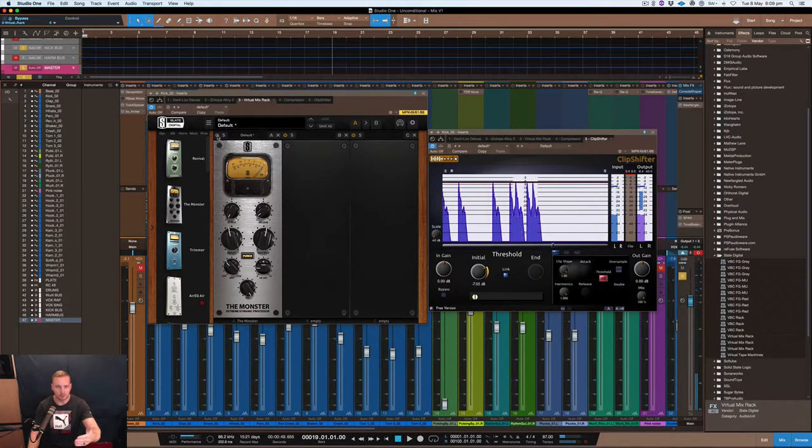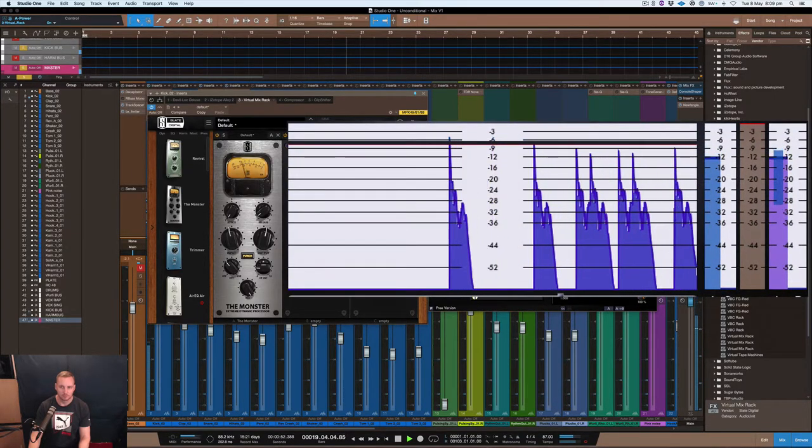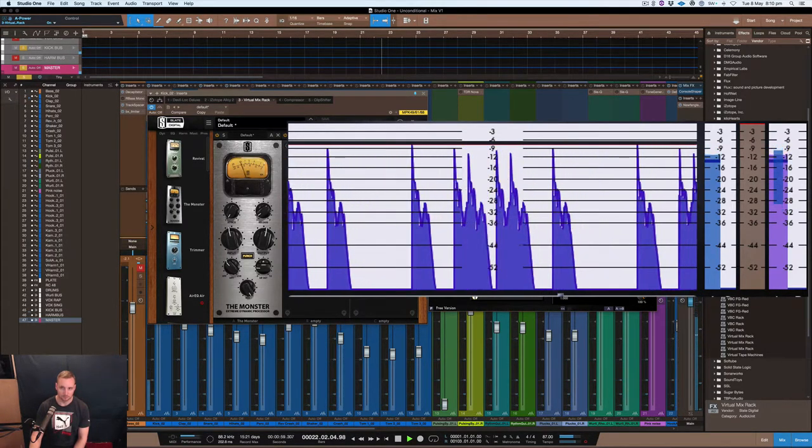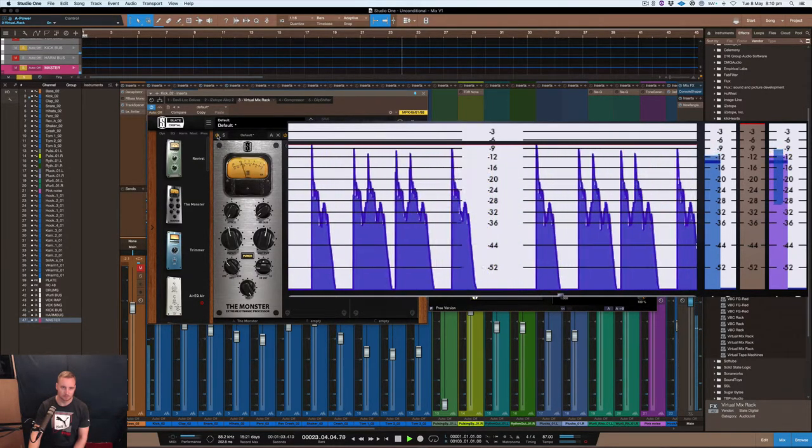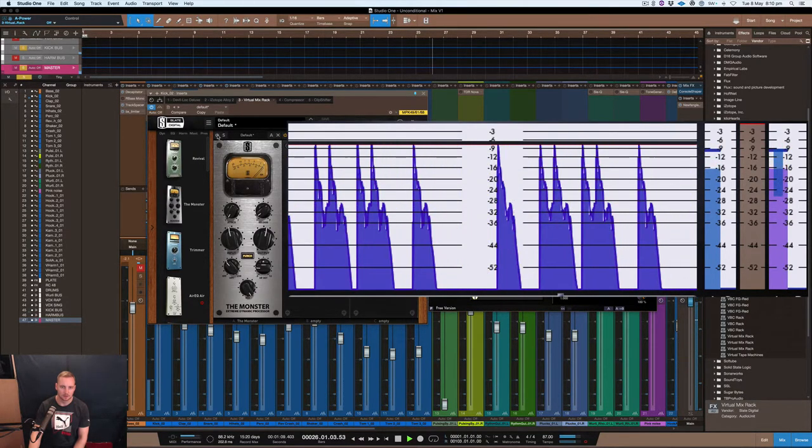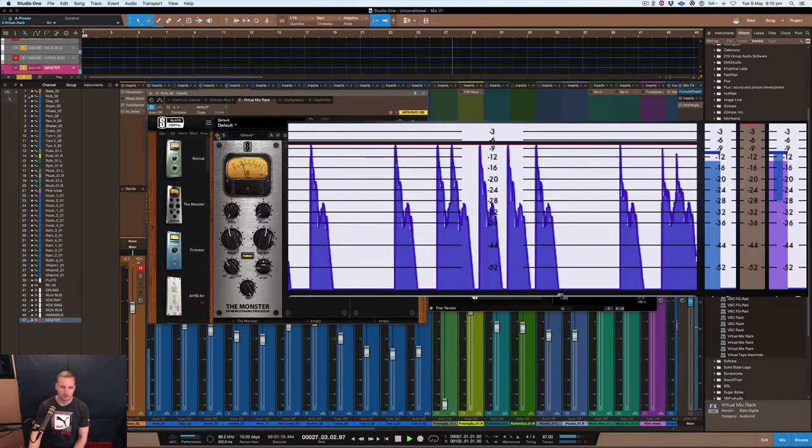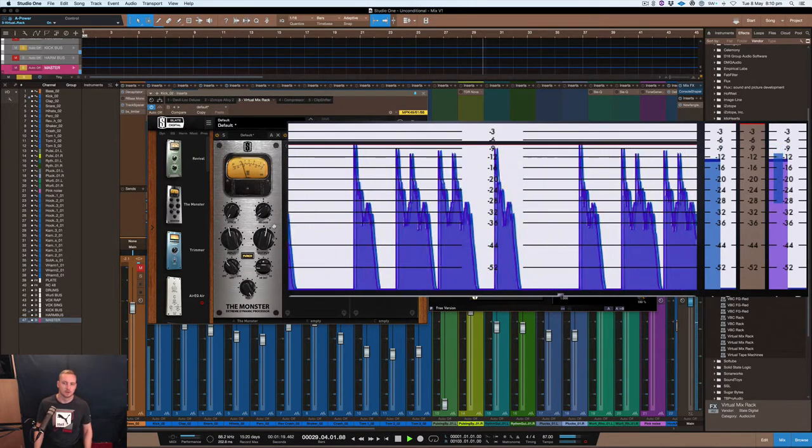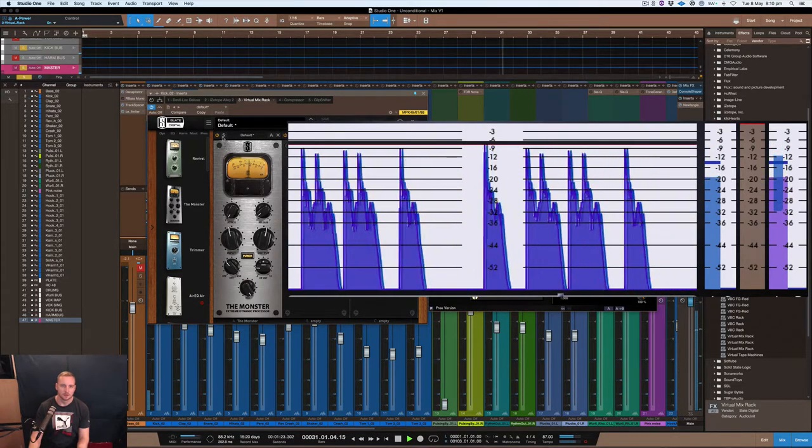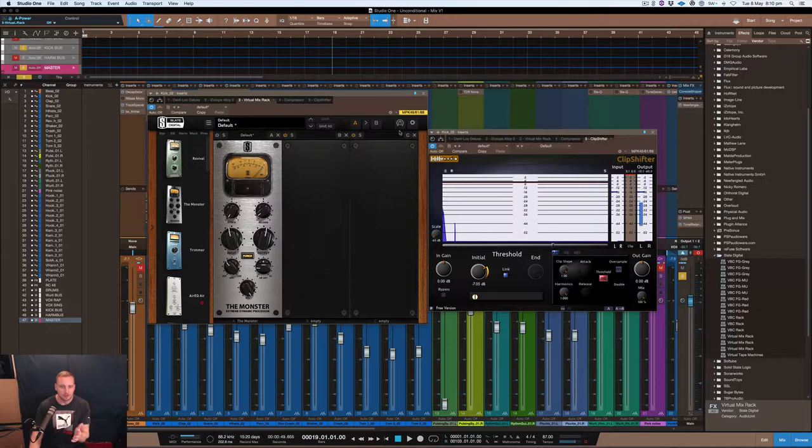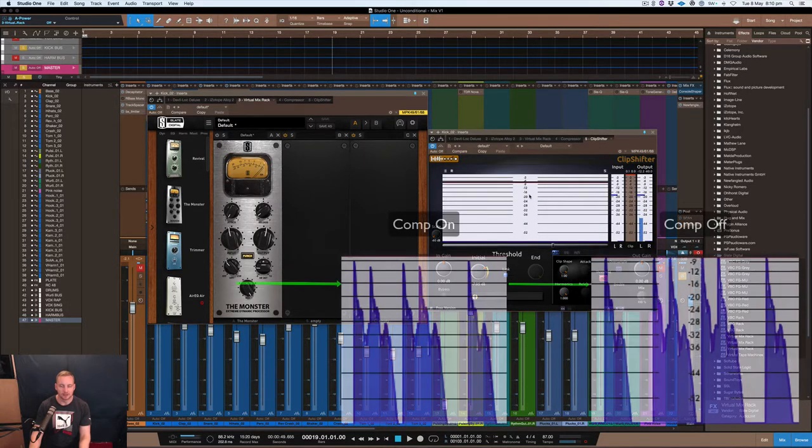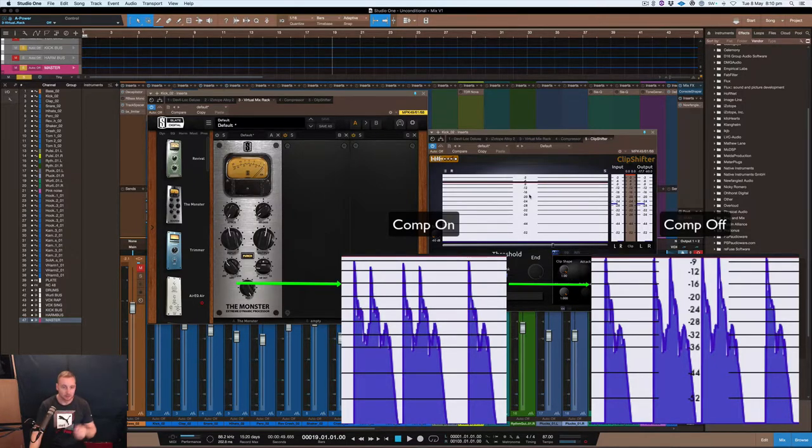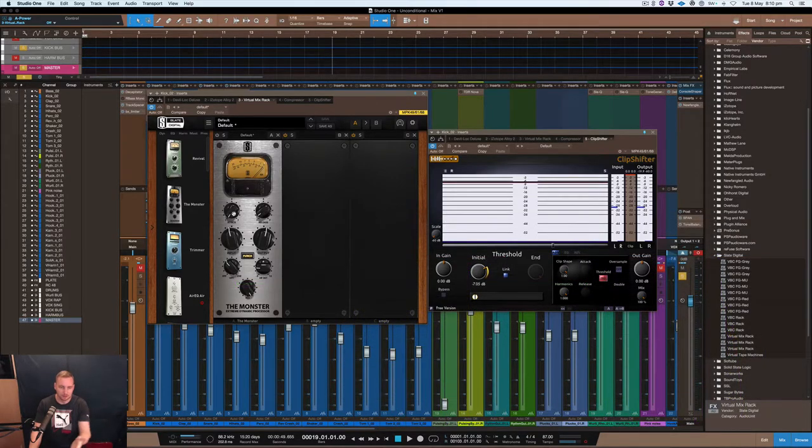Okay, now we'll do it with the compressor on. All right cool, so you would have seen on that particular time how the transient's affected. If you were watching the screen here, you'd see how most of the transient at the start of the actual kick is actually getting through and then it's dipping down really fast, like it's kind of like a curve the way it's cutting the transient off.